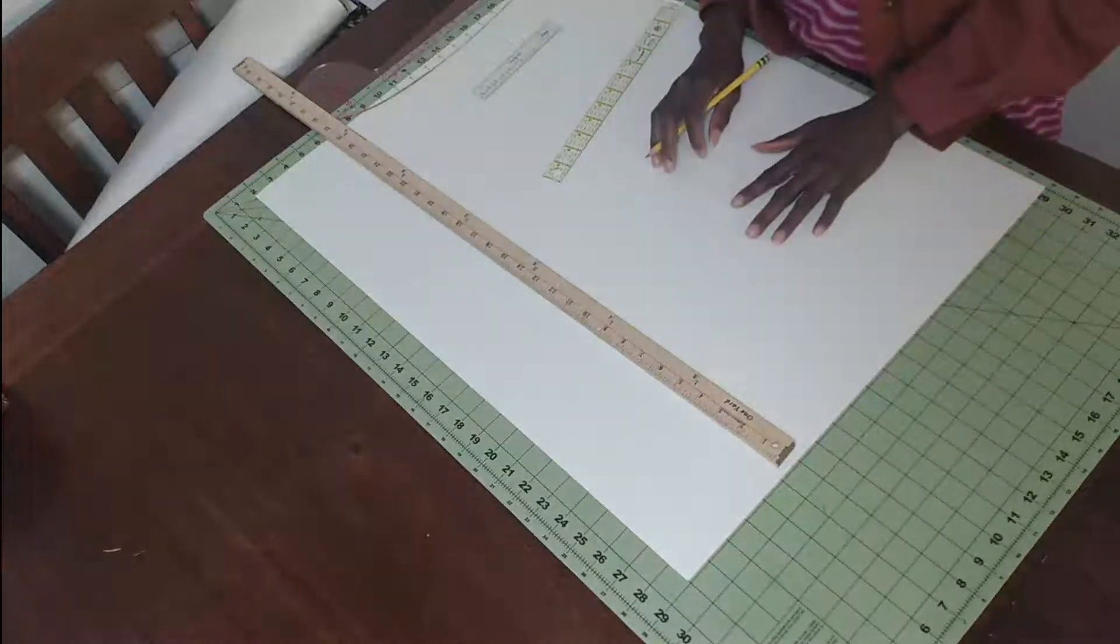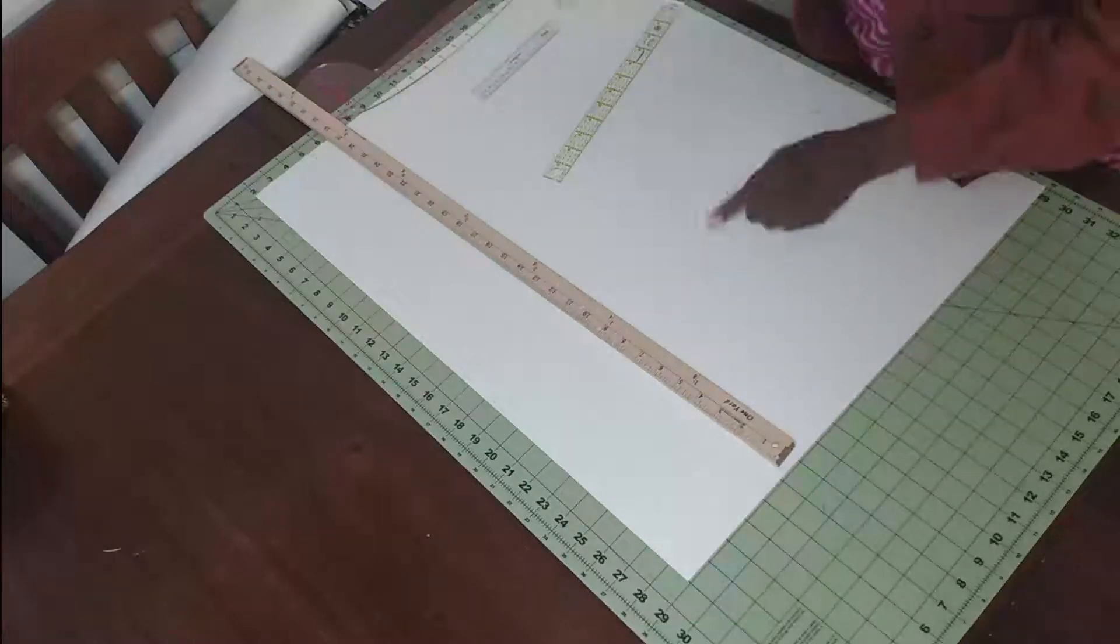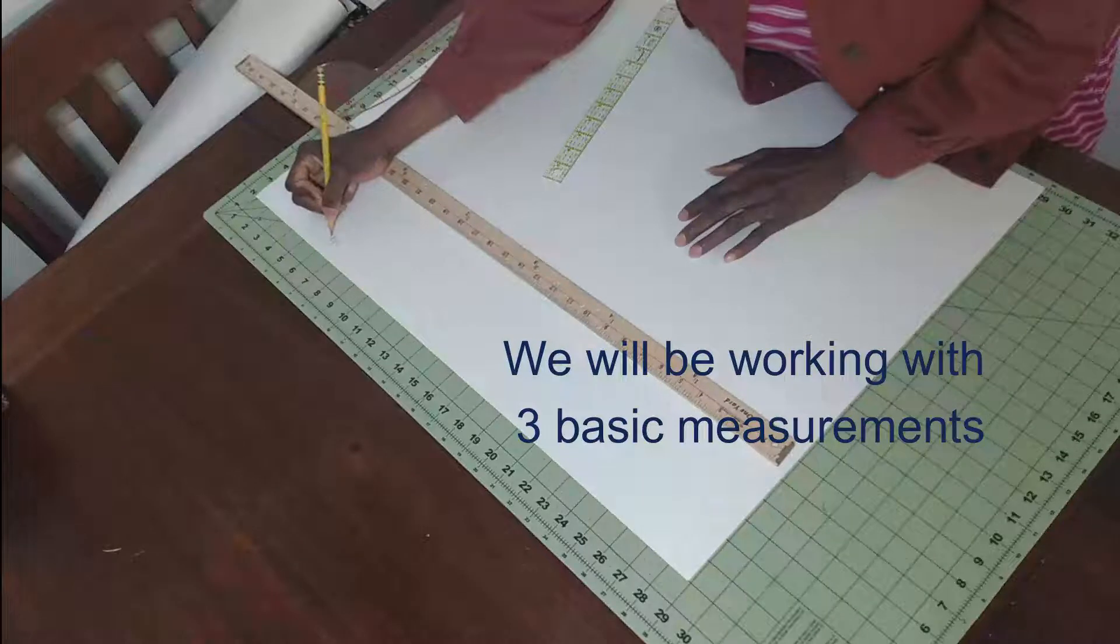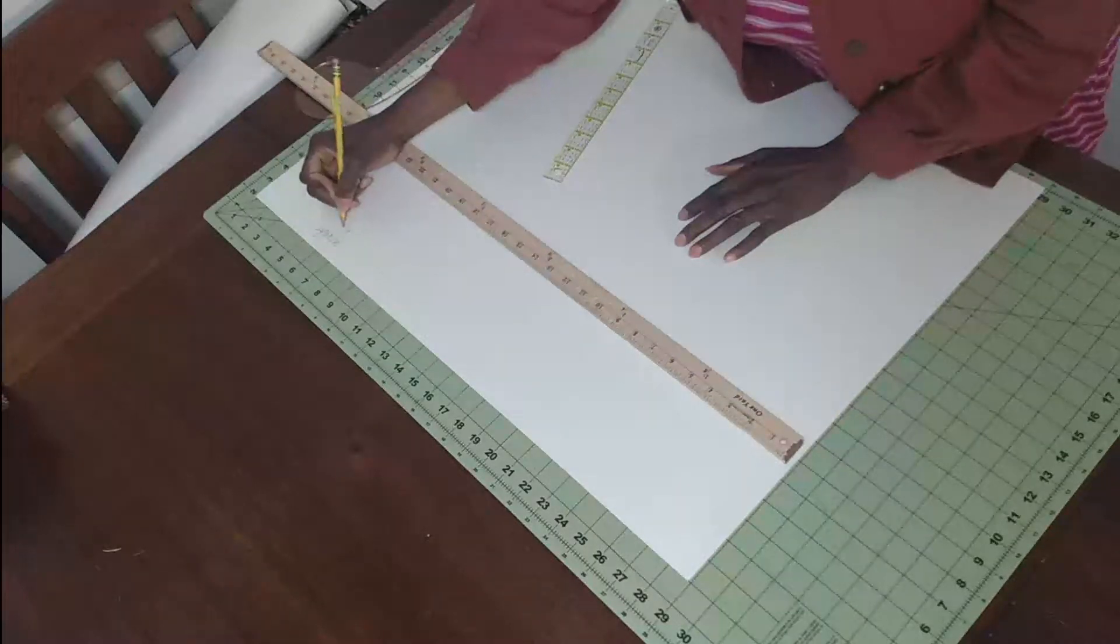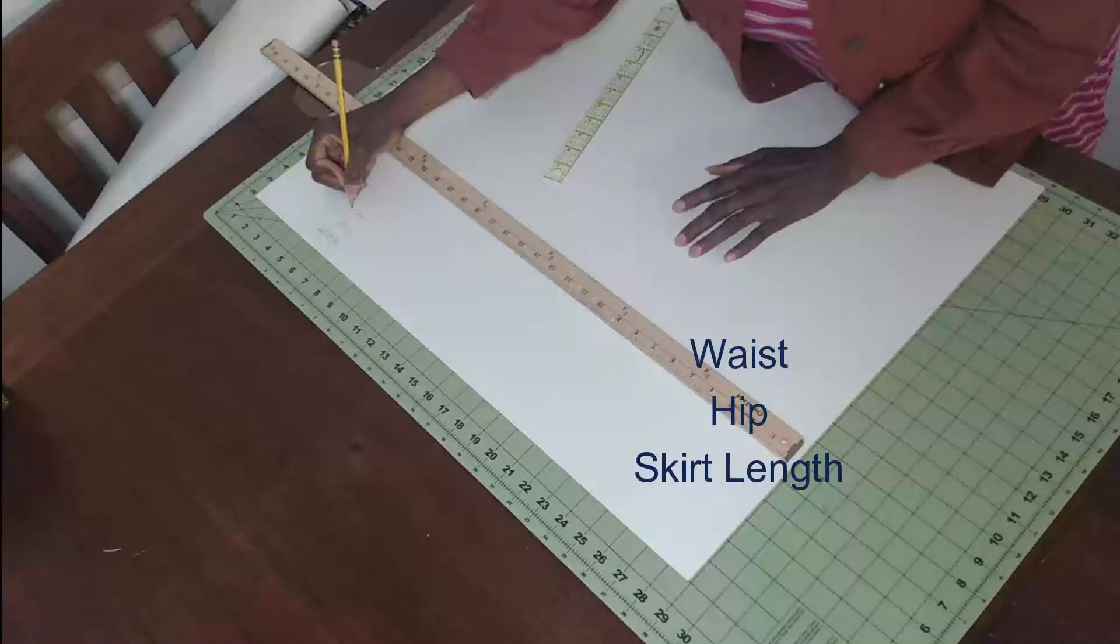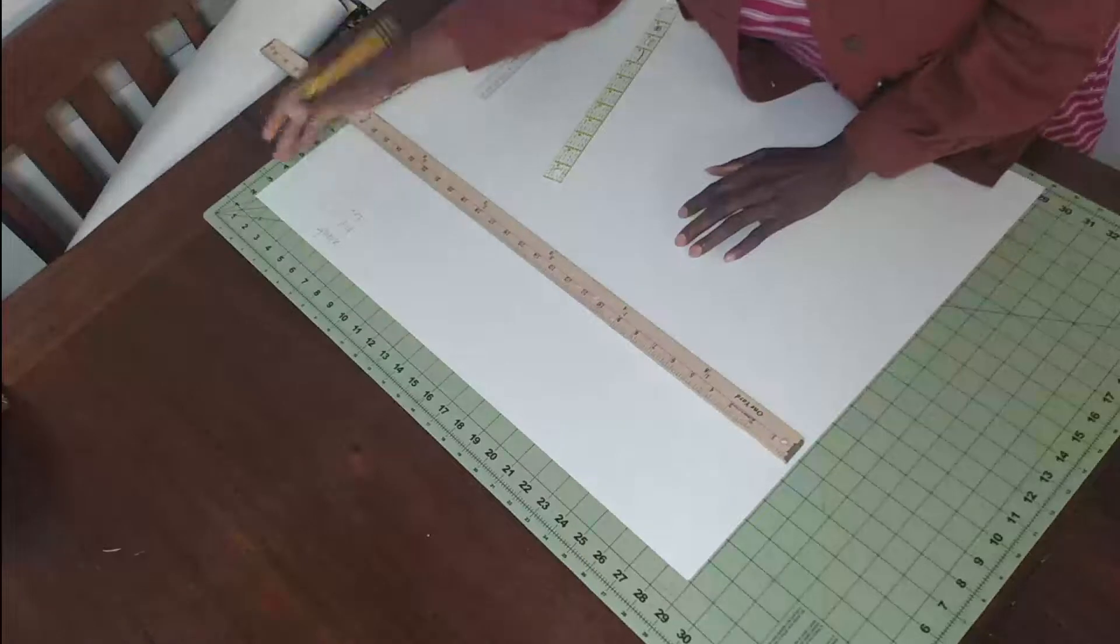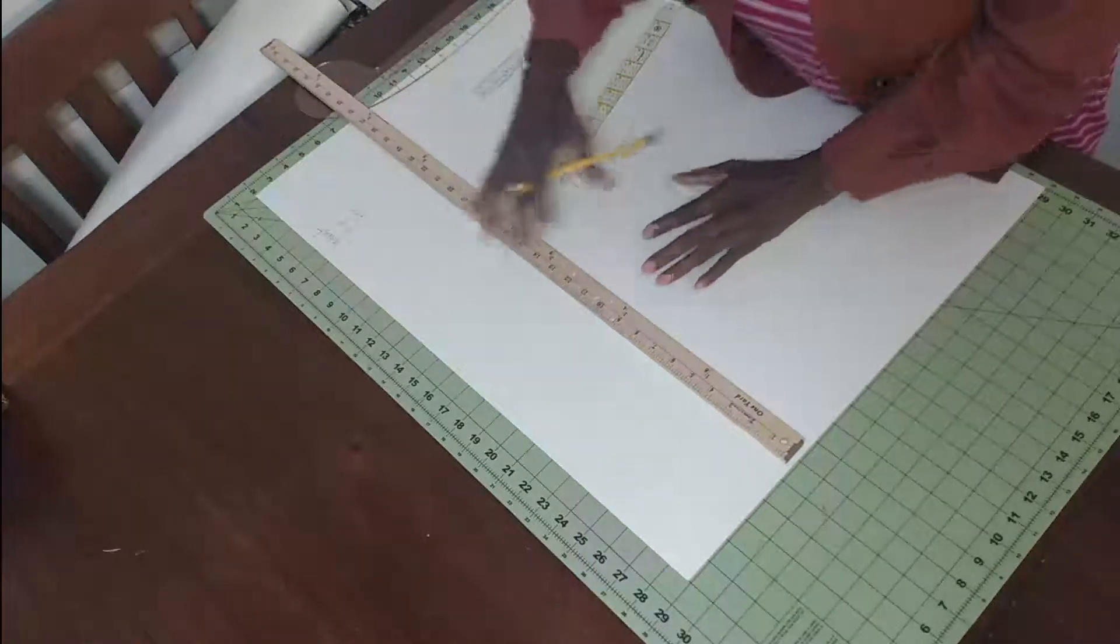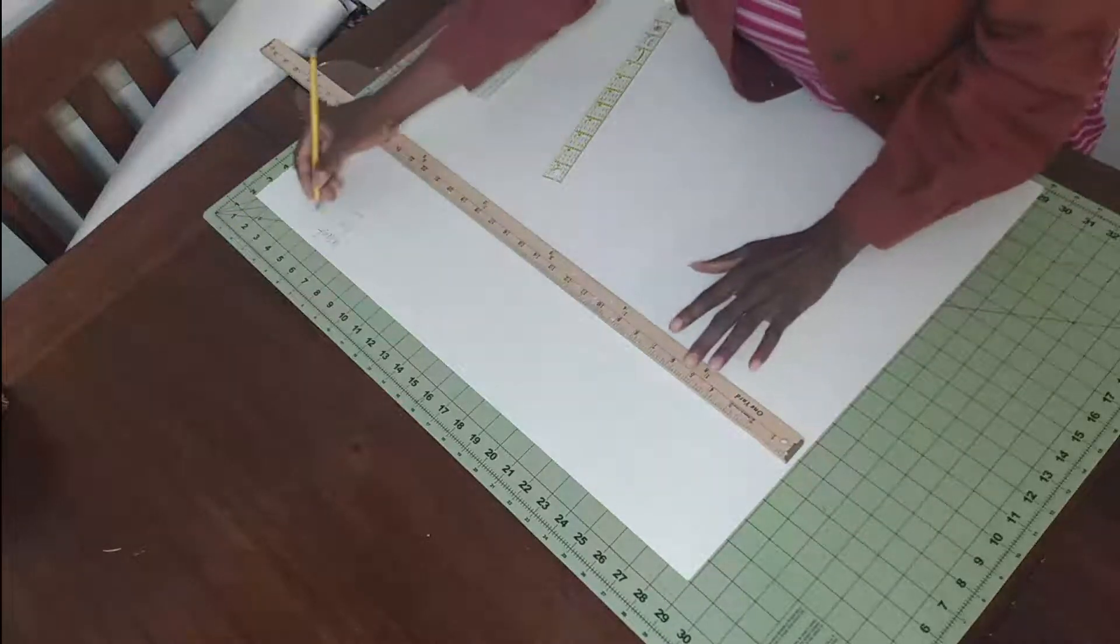We're going to work with four basic measurements. The first one is the waist measurement, then the hip measurement, and the length of the skirt that we want to make. This is just a basic pattern that you can use to make different variations of the skirt.